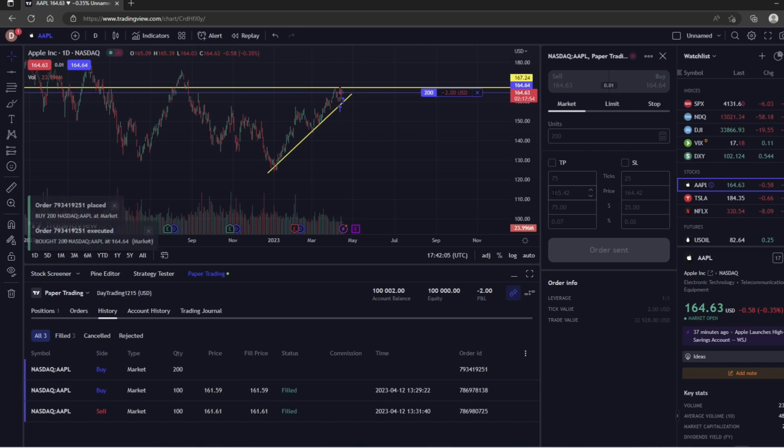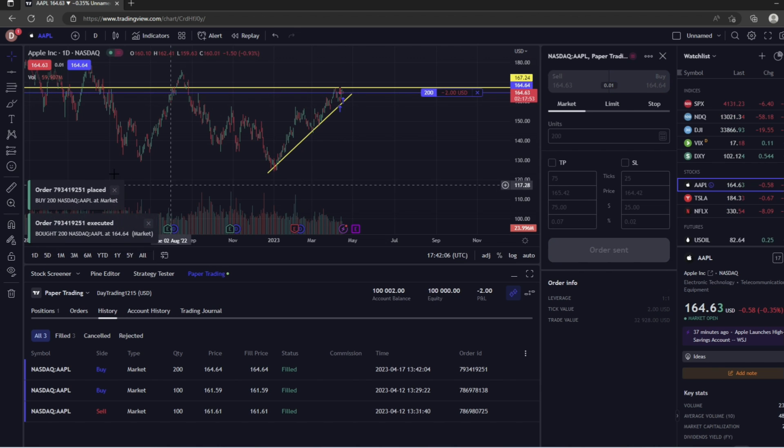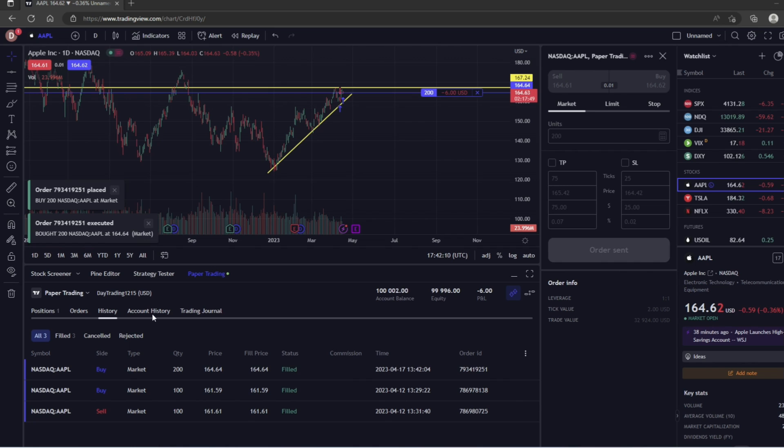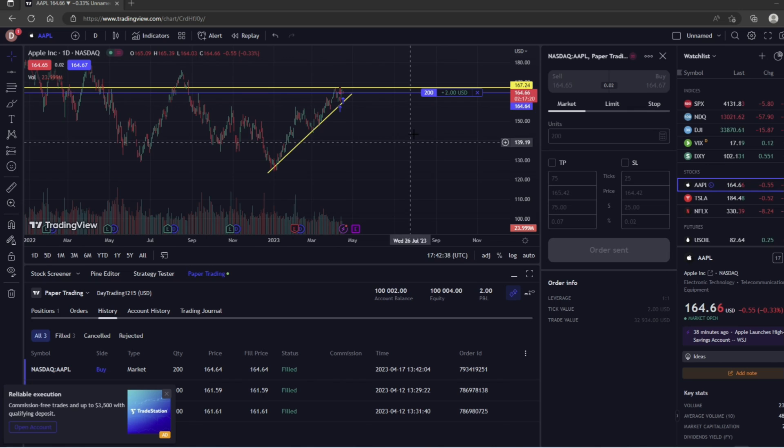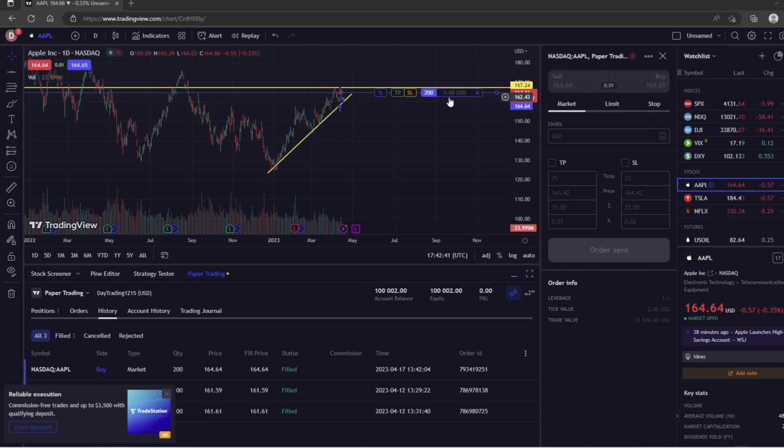So then all we have to do is click the Buy button, and then as you can see, our order has just been executed. You can see that we got filled down here—200 shares to buy Apple—and then up here we can see our open position, 200 shares, and our P&L changing in real time.